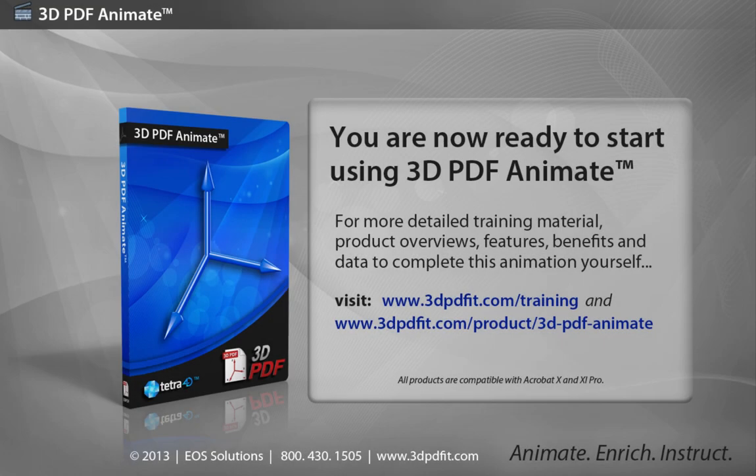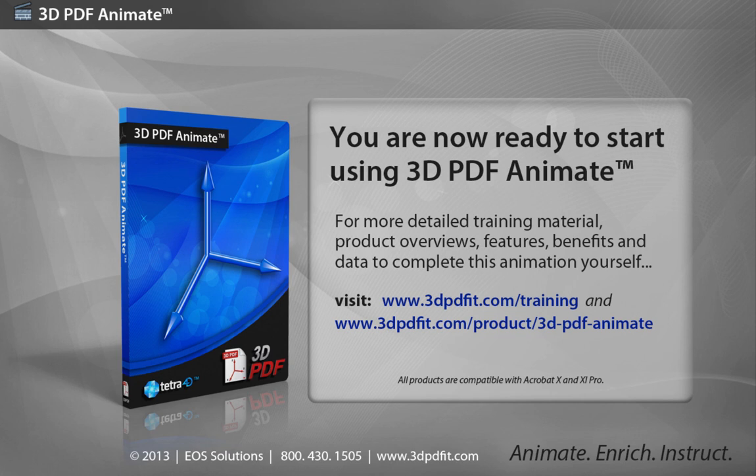You are now ready to start using 3D PDF Animate. For more detailed training materials, visit www.3dpdfit.com/training.